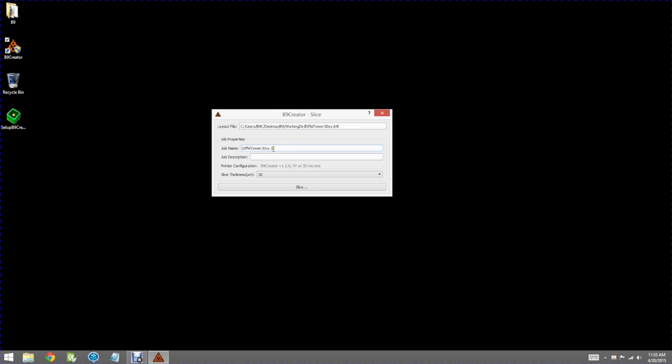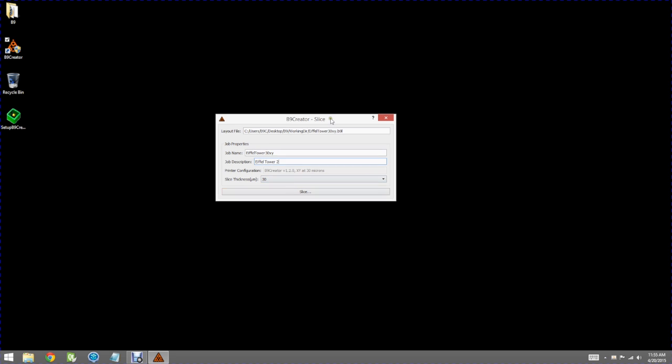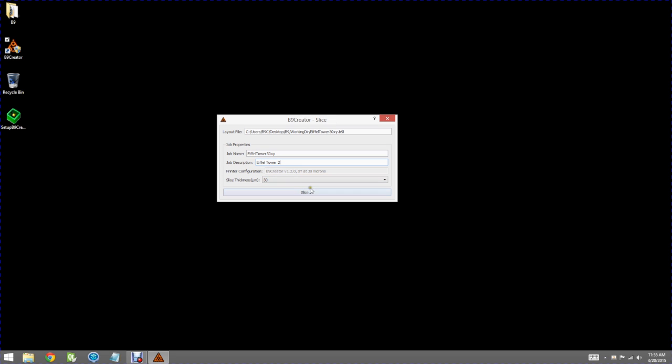You can give your job a name, type in a brief description such as that. The most important input for the slicer is how thick do you wish to slice this model for printing.